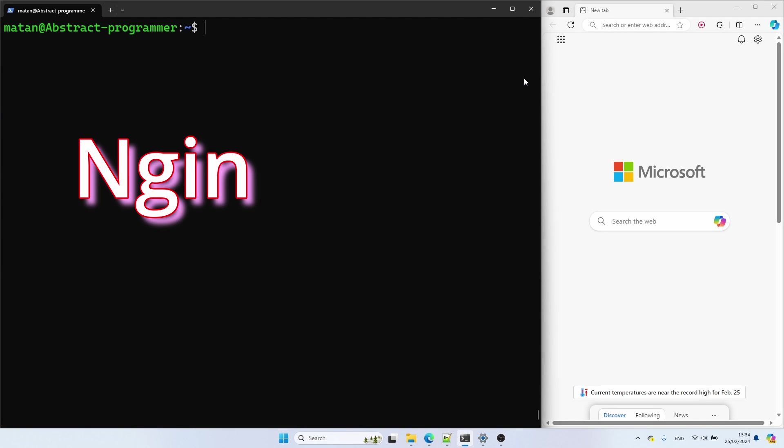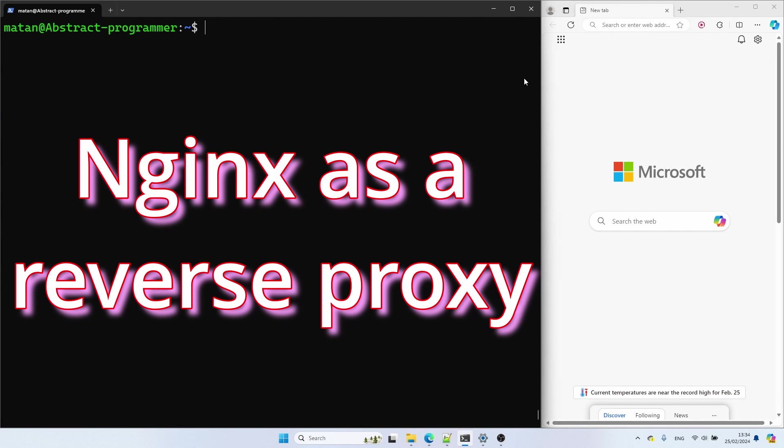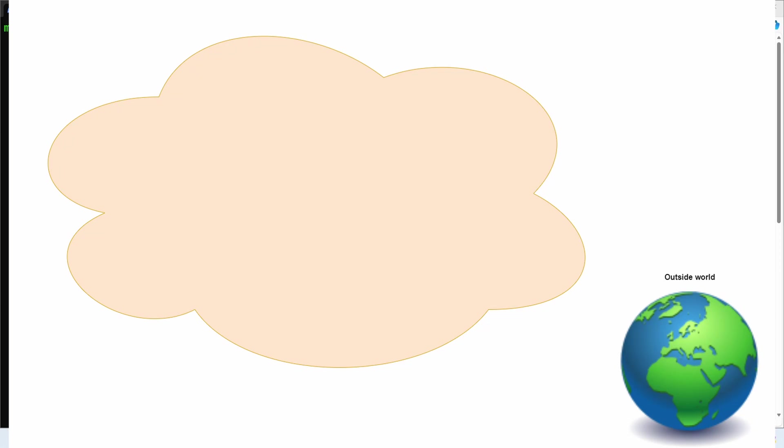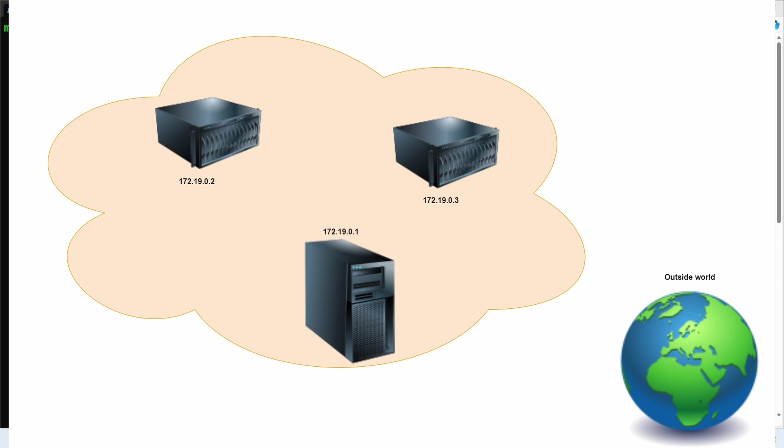Let's see how to use Nginx as a reverse proxy. So let's say that we have an isolated network. We have a few Linux machines on this network, and they can communicate among them, but cannot be accessed from outside the network.